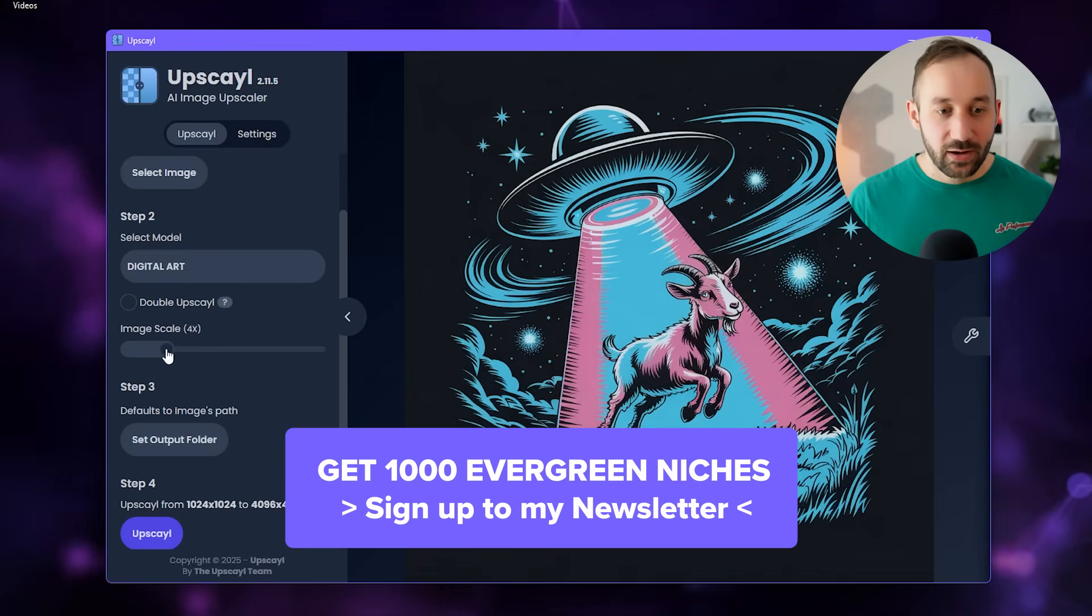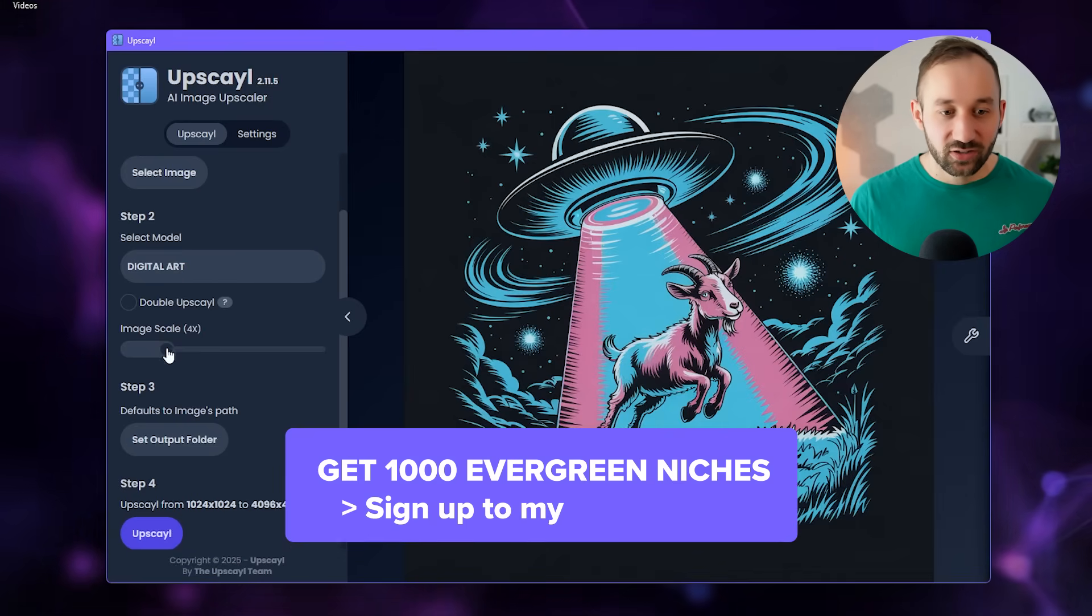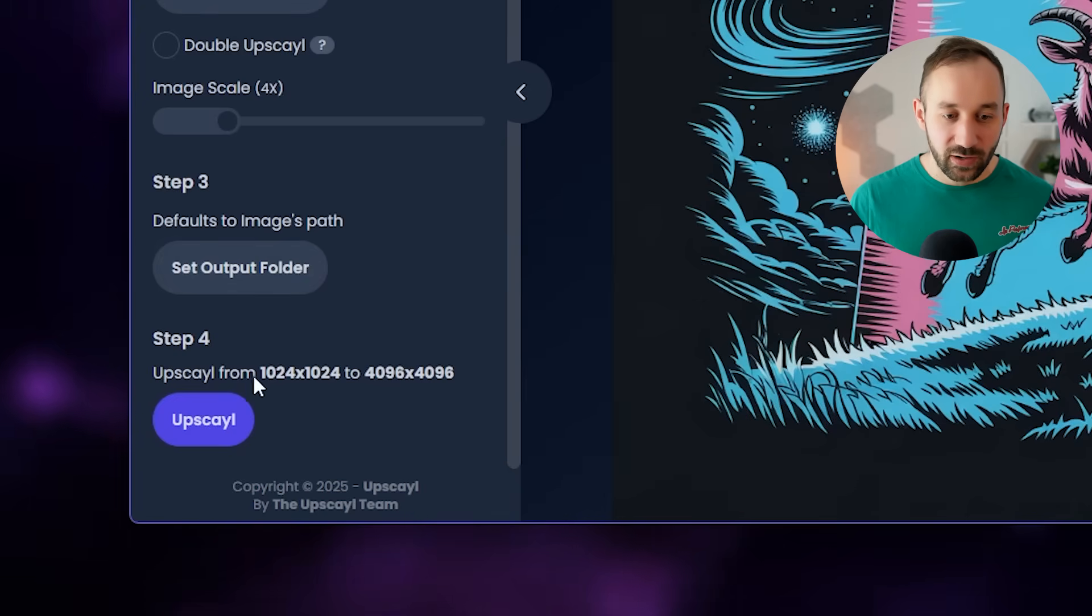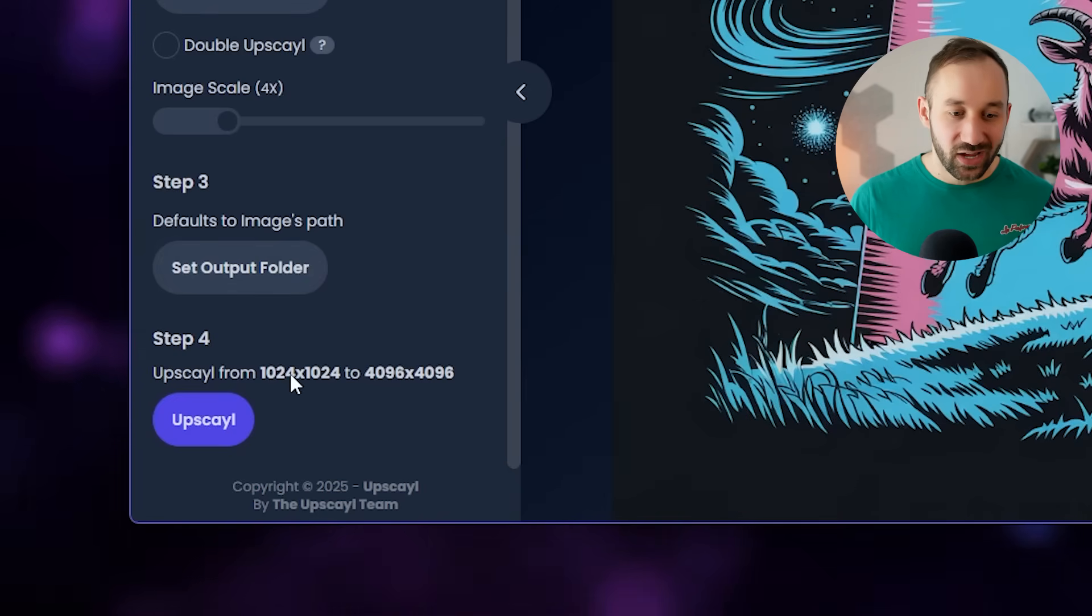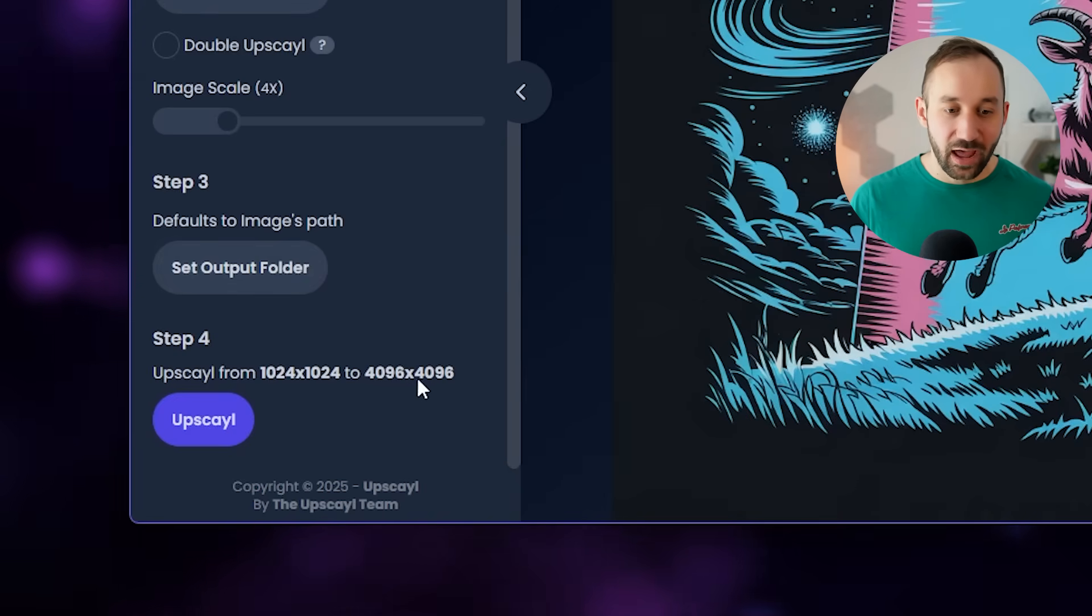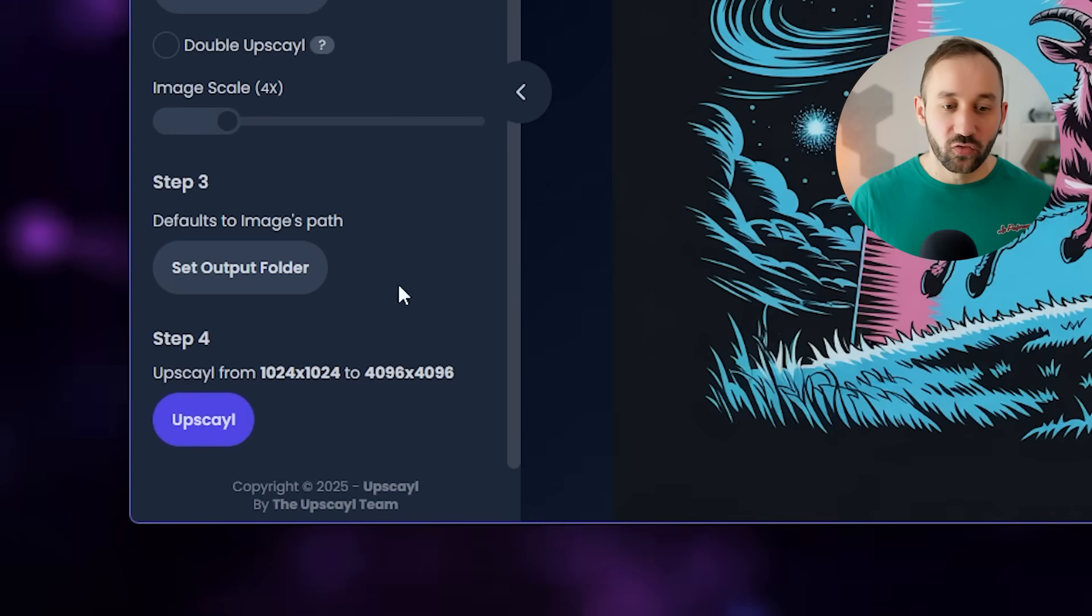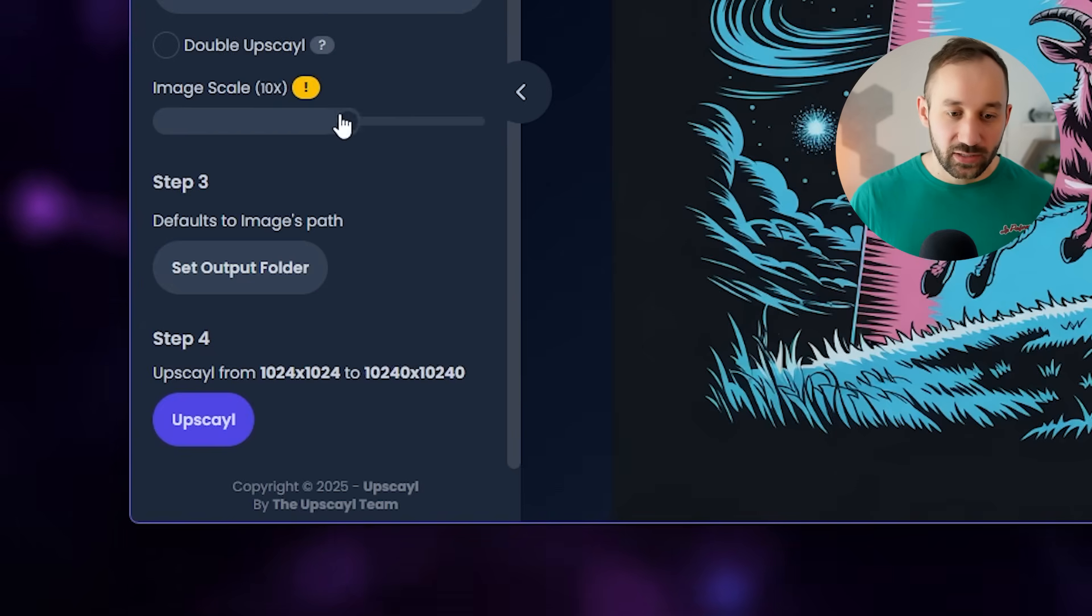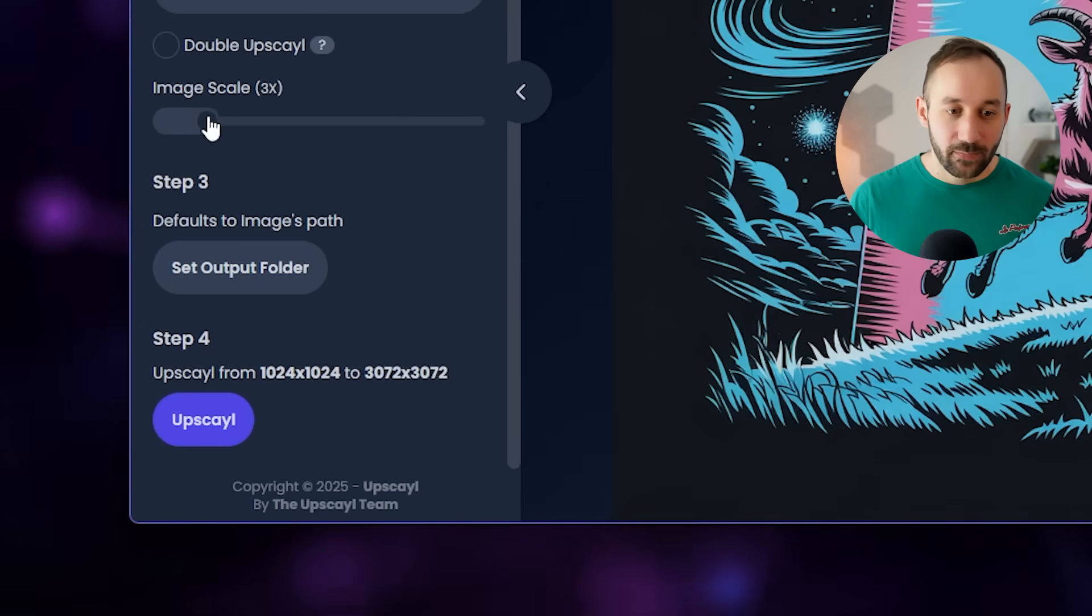Then we've got the image scale slider right here. As you can see, it shows you what the current graphic is set to, or what size it is. So 1000 pixels right here, and the output is going to be 4000. You can increase that with this slider.